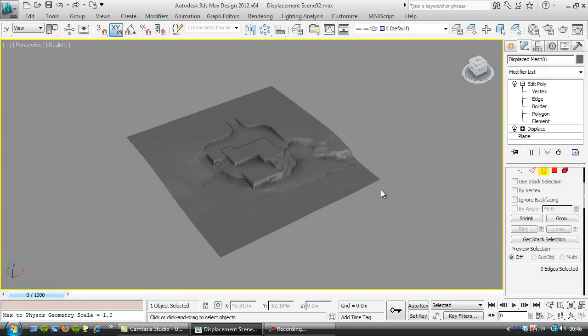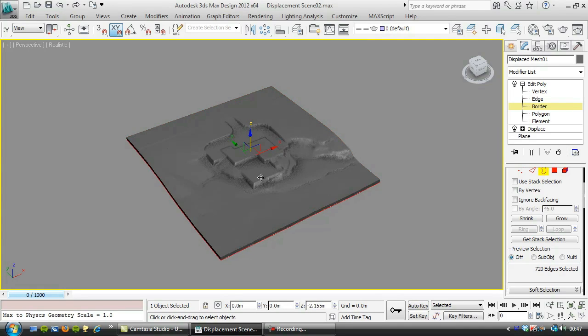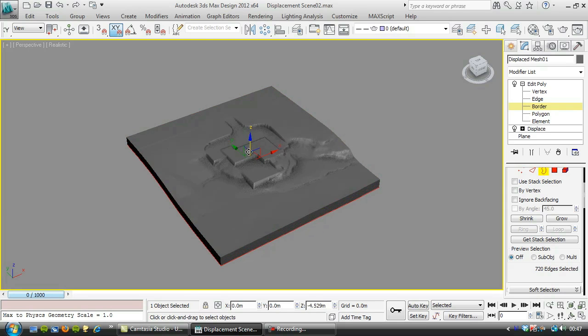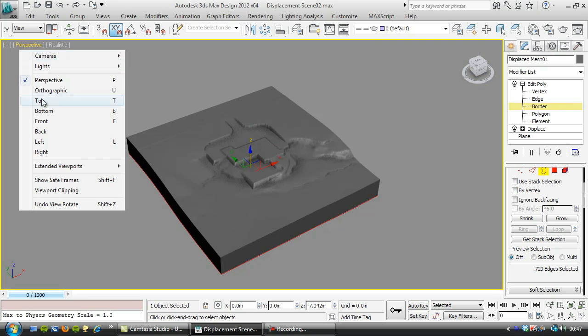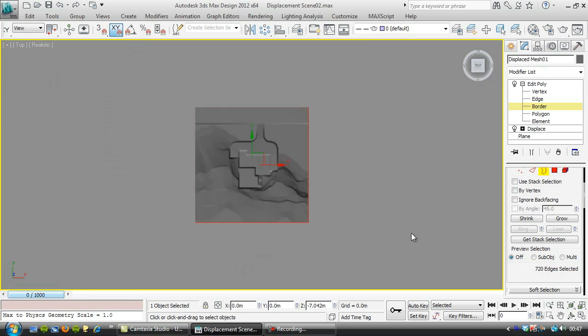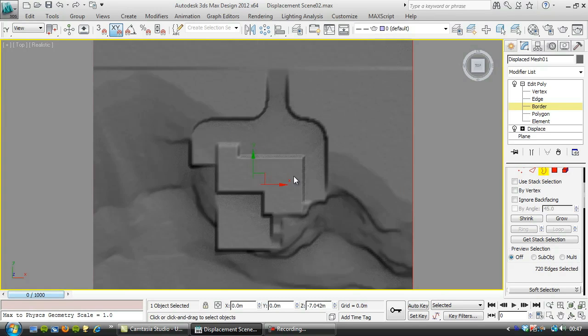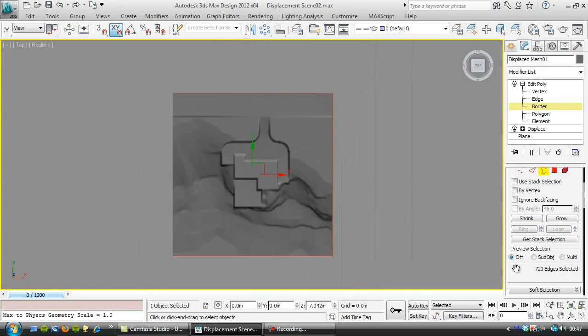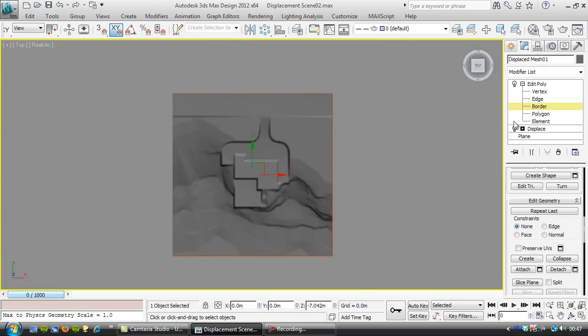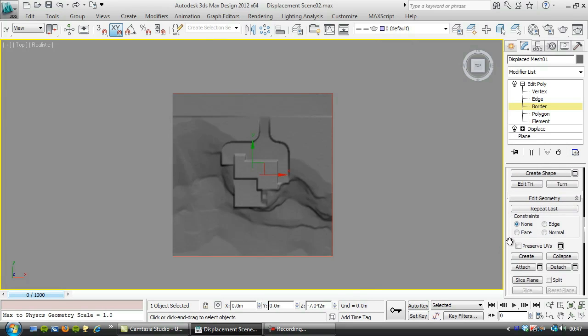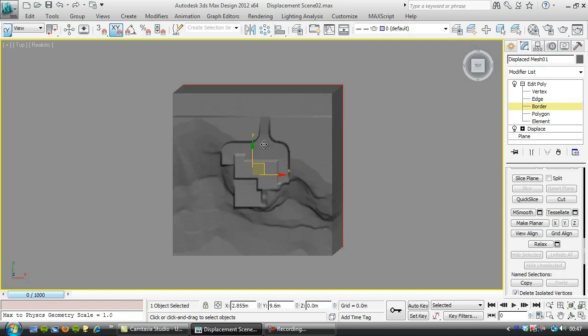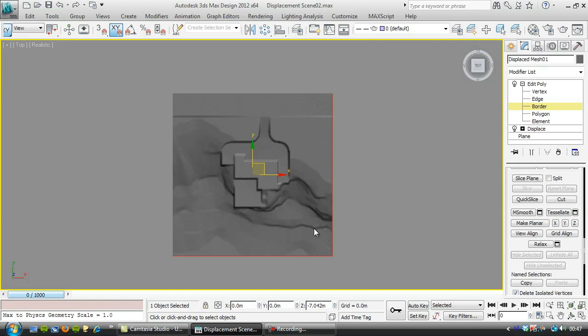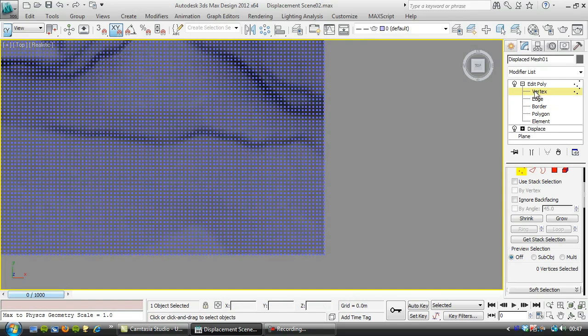I'll choose the border, the edges, shift move that down. If you align that, not sure if that's a bit wonky, let's have a quick look. That's just a viewport thing.